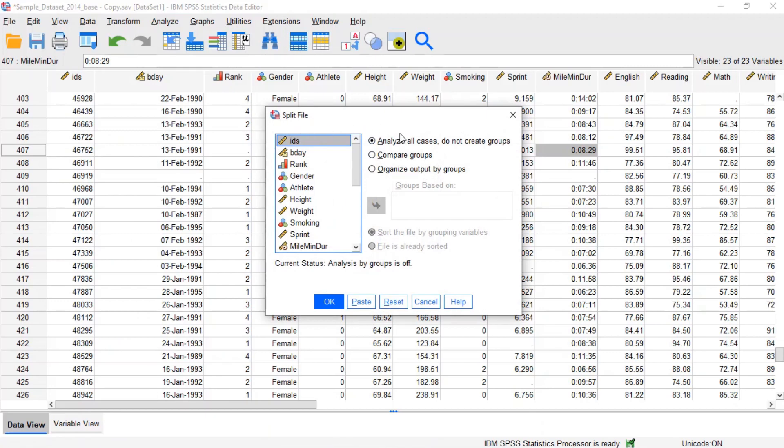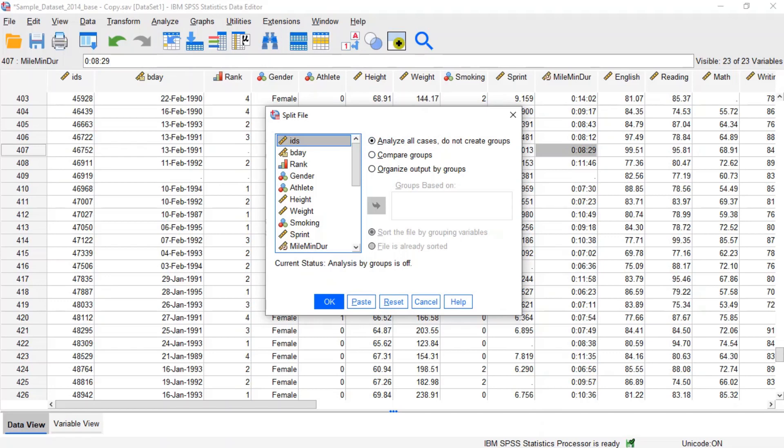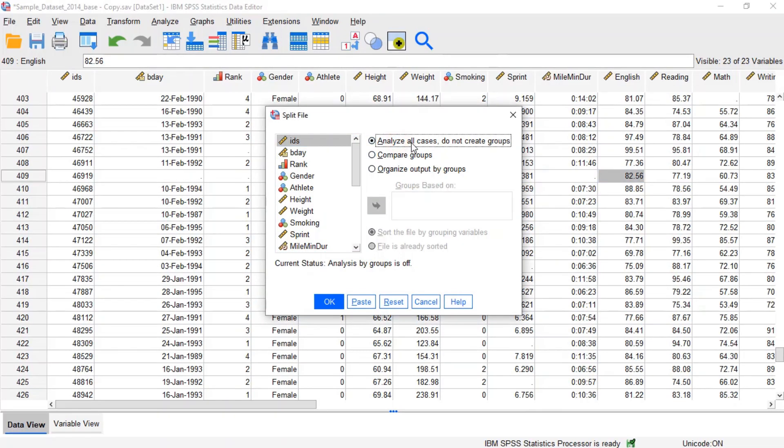By default, the data set is not split according to any criteria. This is indicated by the default option selected analyze all cases, do not create groups. There are two ways to split the data: by comparing groups or by organizing output by groups.